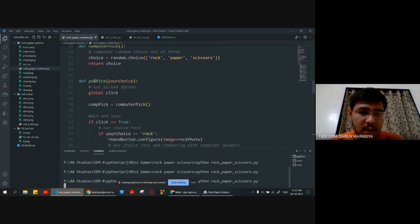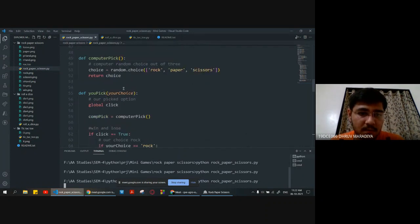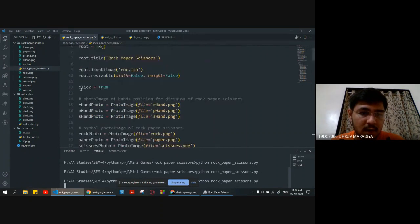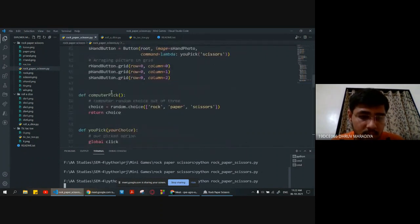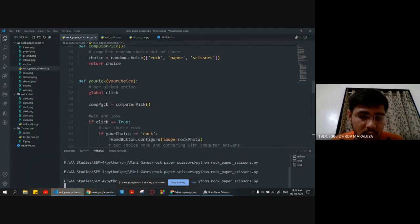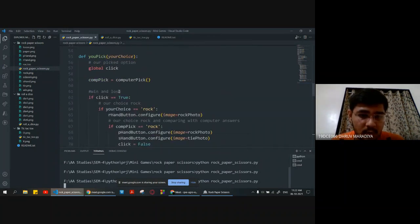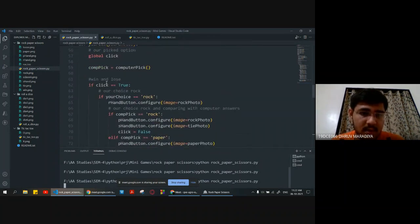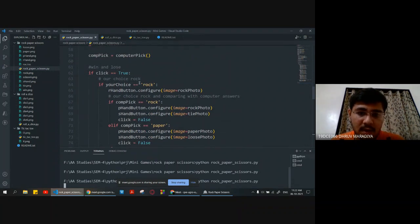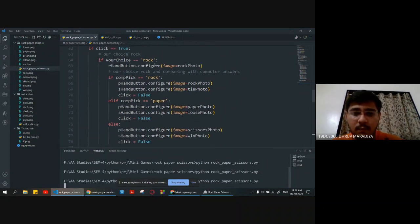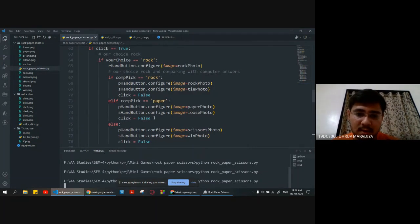We are creating the upic function and passing our choice as a parameter. We are accessing the global click variable declared earlier. Computer pick is equal to the computer fig function which will return the computer's choice. The win and lose algorithm sets up the comparison — if click is equal to true, then if our choice is rock, it will be compared with the computer's answer, giving three possibilities: rock, paper, and scissor.